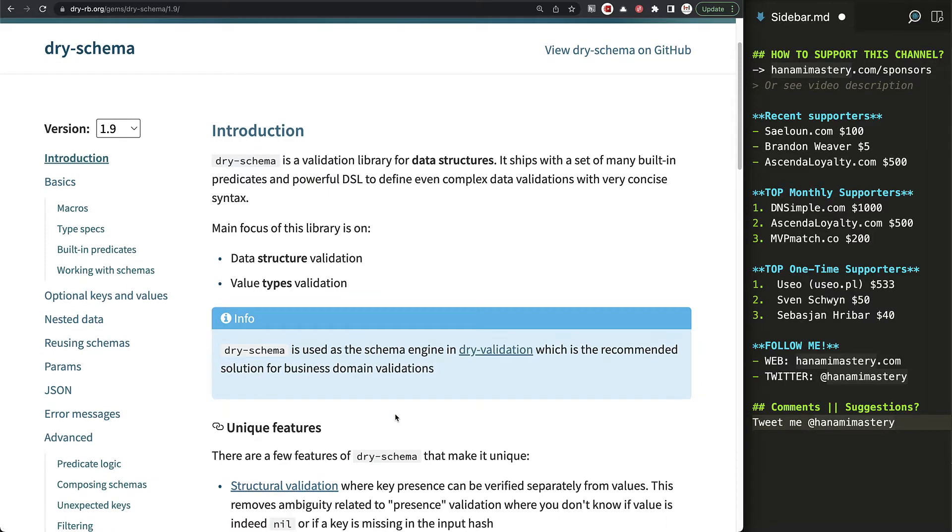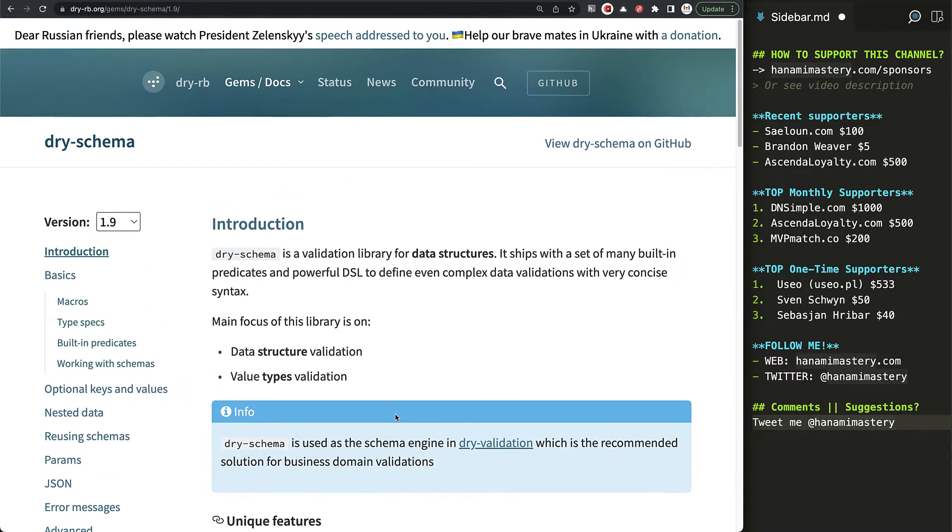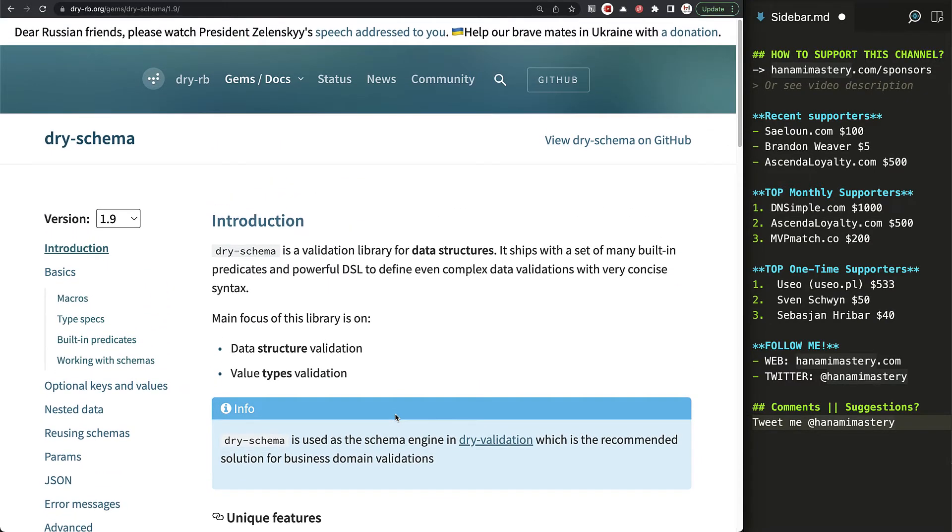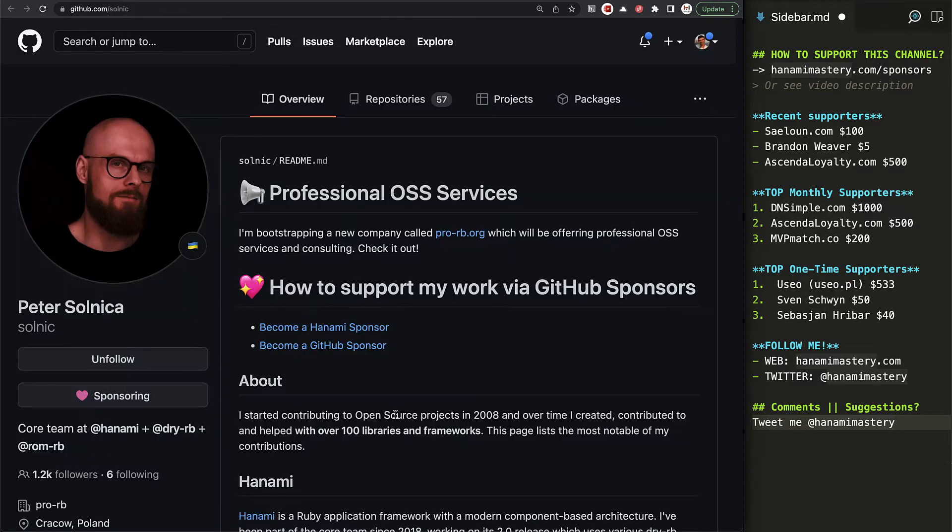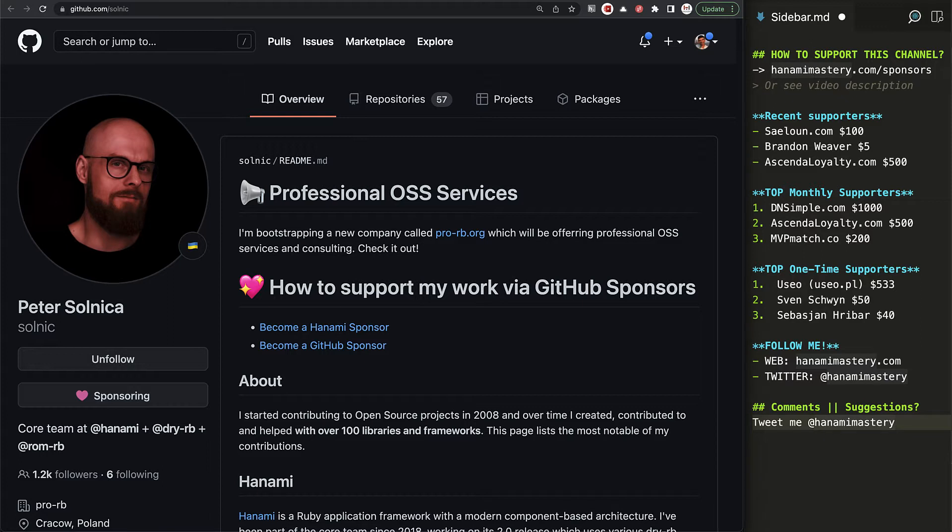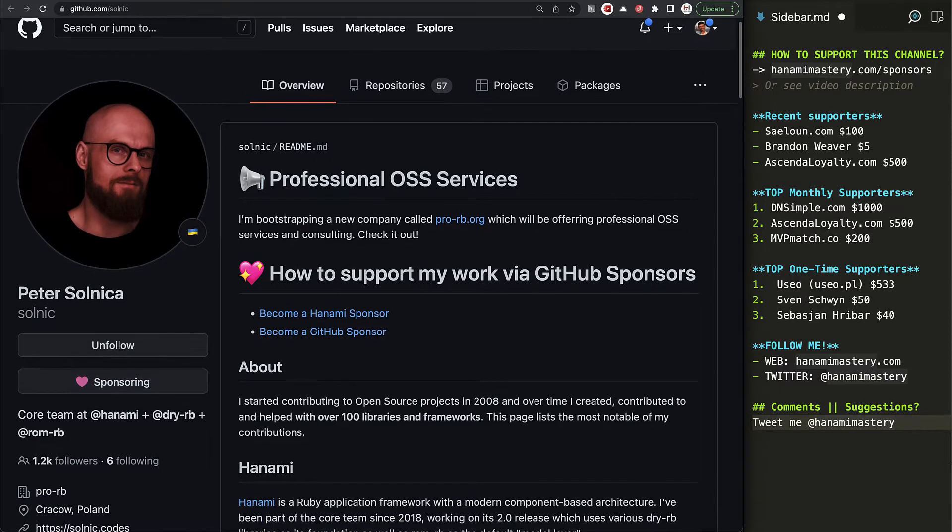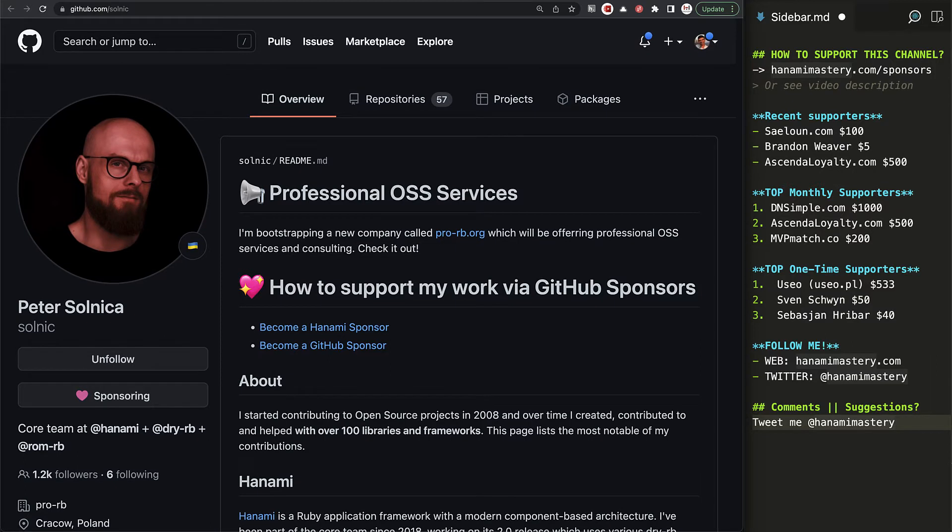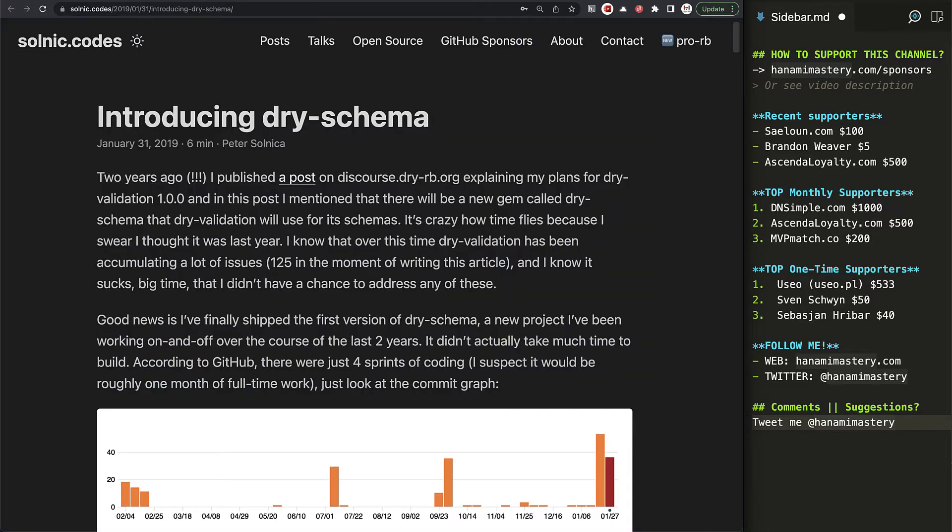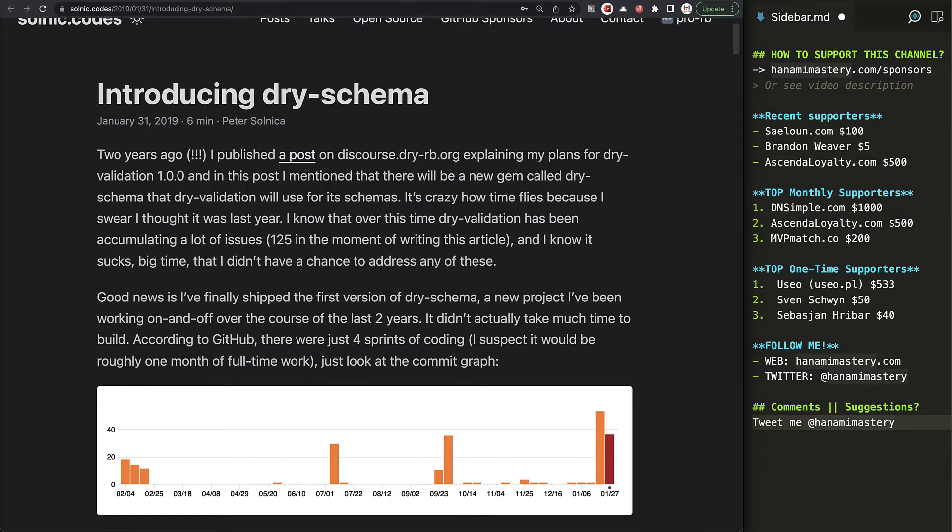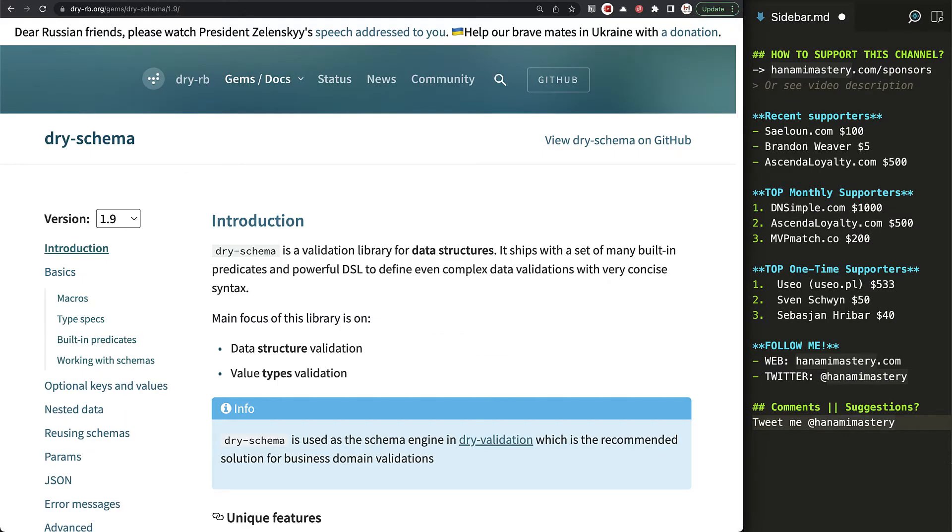In this episode, I want to explicitly tell you about dry schema and explain in what scenarios you could use it as a standalone validation engine. Dry schema is a gem created by Peter Solnica around 2019 by extracting it from dry validation, and the intention was to make dry validation more extendable by extracting the structure and basic type checks to simplify dry validation source code.